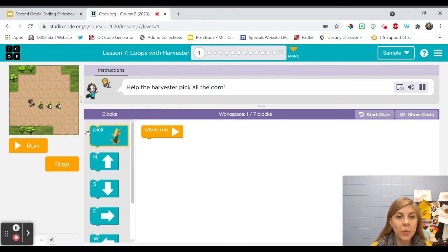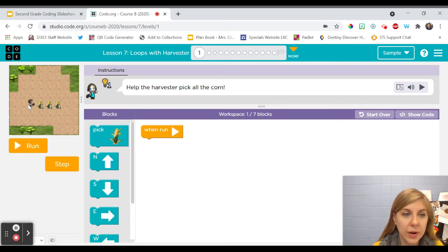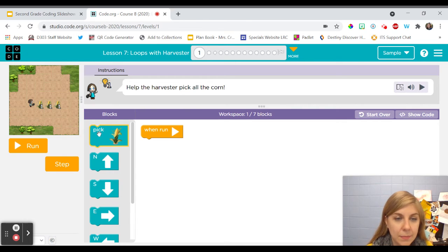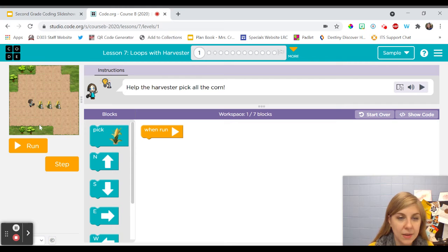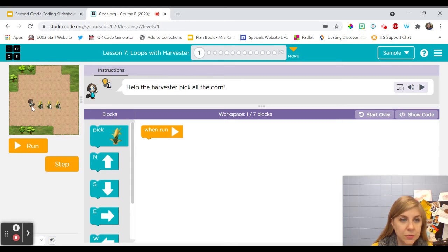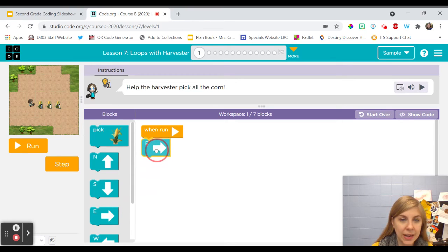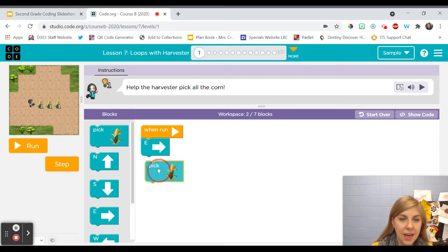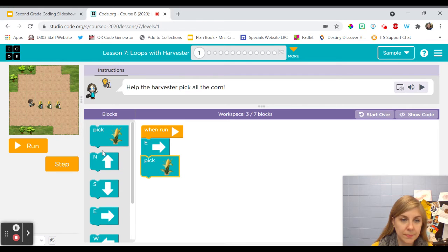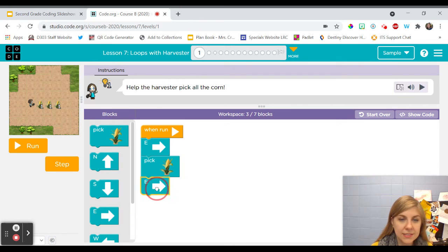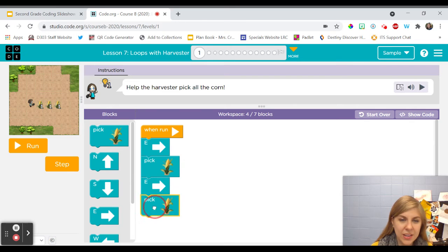So we need to help harvester pick all of the corn. So we need to have her move and then pick up the corn and then move and then pick up the corn. So she's moving east so I'm going to have her move east and then pick up the corn and move east and then pick up the corn.